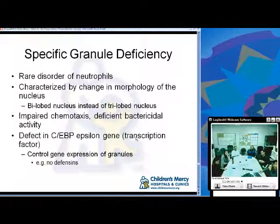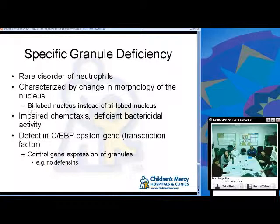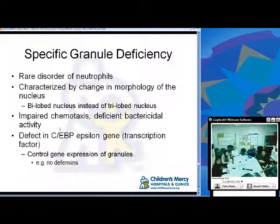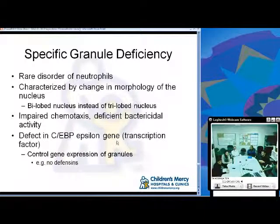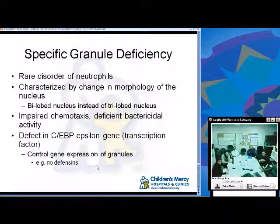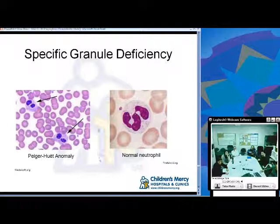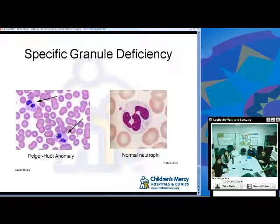Specific granule deficiency is a rare disorder of neutrophils characterized by change in nuclear morphology: rather than the characteristic tri-lobe nucleus, you'll see a bi-lobe nucleus (Pelger-Hewitt anomaly). These individuals have impaired chemotaxis and deficient bactericidal activity. It's a defect in the CEBP epsilon gene, a transcription factor controlling granule expression, so secondary granule formation does not occur. Diagnosis is by blood smear.